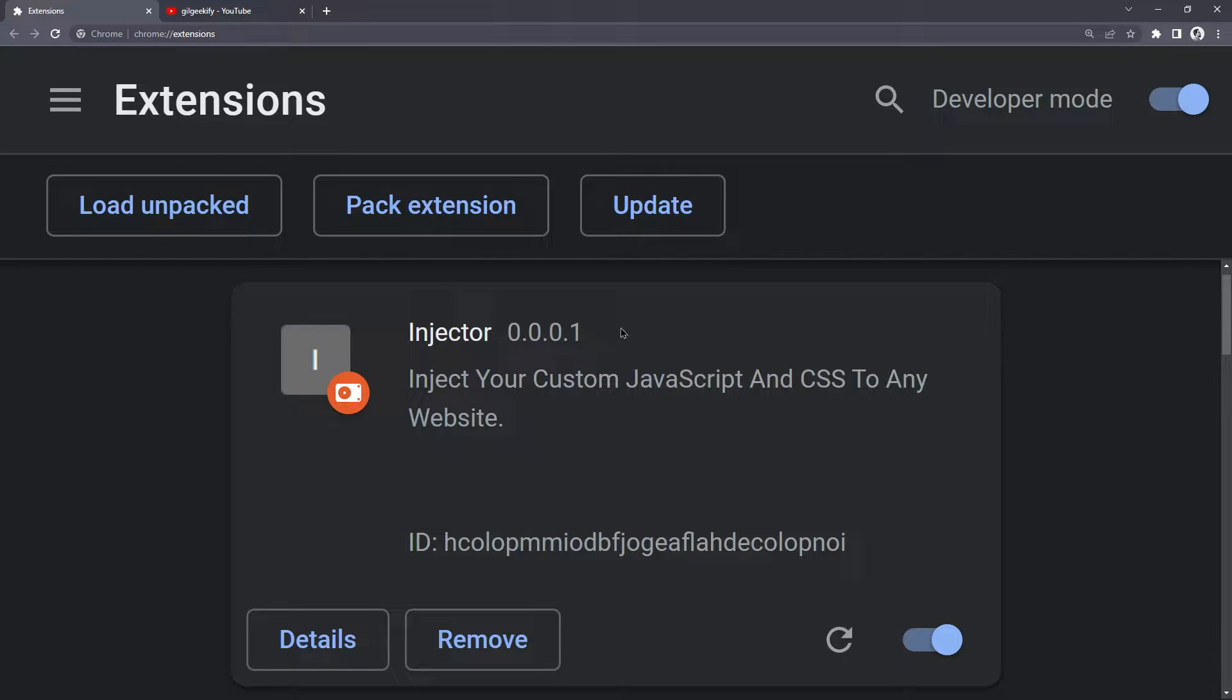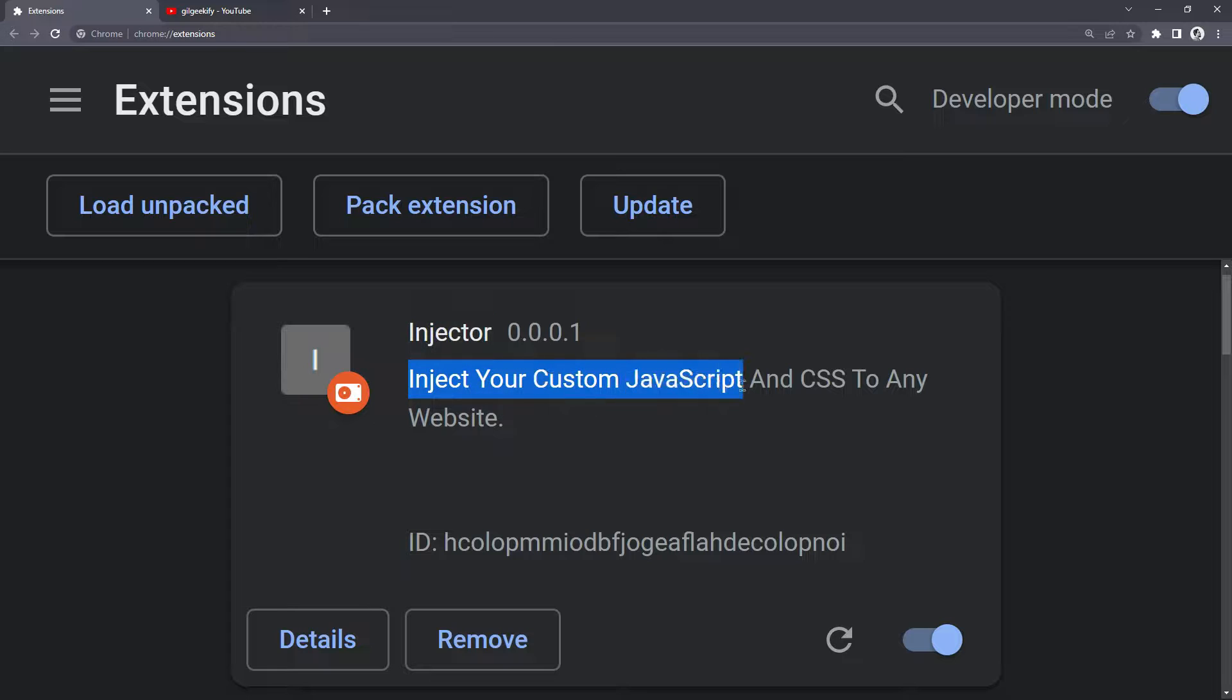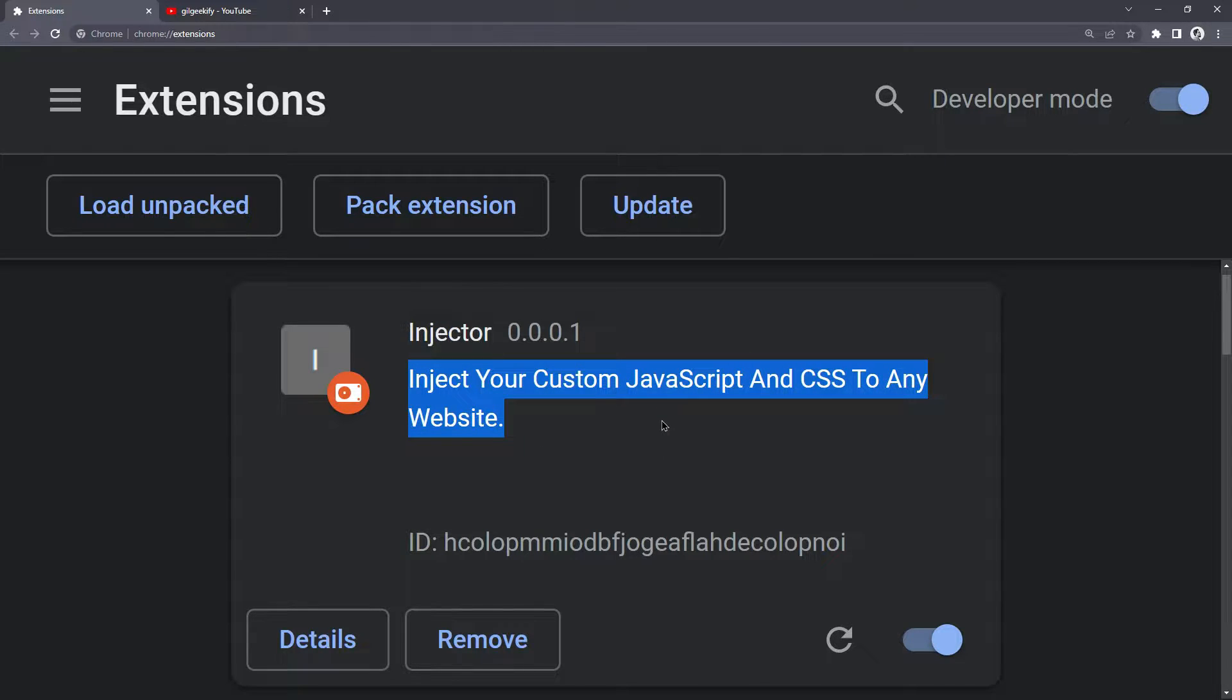As you can see, now I'm using my custom version of YouTube. For example, you can create a complete theme and use that website with your theme.